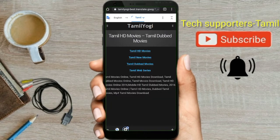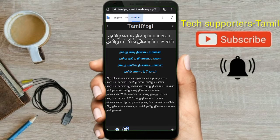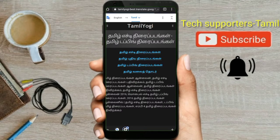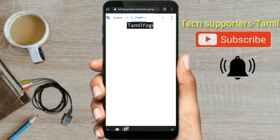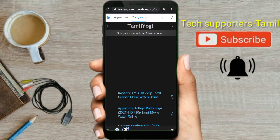Google Translate is open. I will use Tamil to English translation. I will use English and Tamil for new movies. I will click on the website — Tamil Movies.